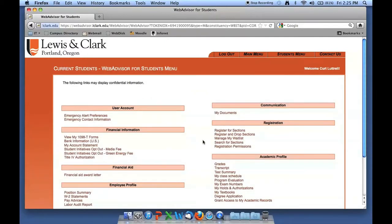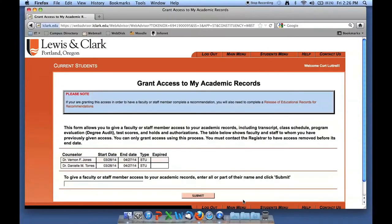Dr. Torres now has access to my academic records. Remember, your academic advisor has this access the entire time you're with us at Lewis and Clark. This is only necessary for individuals who you want to provide temporary access to and who, as part of their normal positions, do not have access to your records.